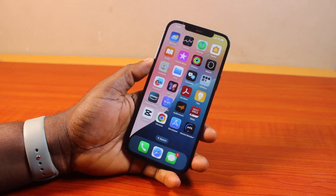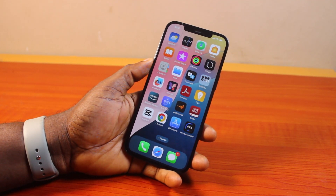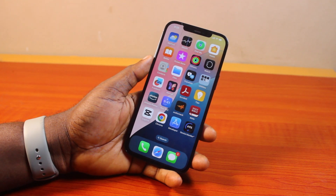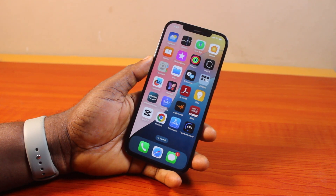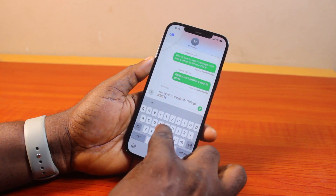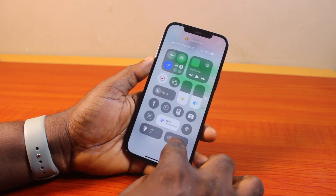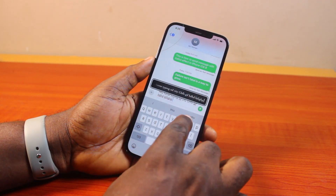Hey guys, welcome to this Overtyping iOS 18 settings guide. Here I will detail how to use the Overtyping feature and everything you need to know about it. The iPhone Overtyping is a new feature added to iPhone to allow you to see a bigger or larger text when you are typing into the text field on your iPhone. If you have Overtyping enabled, it's going to allow you to see a bigger version of the text you are typing.